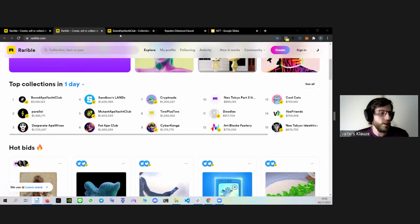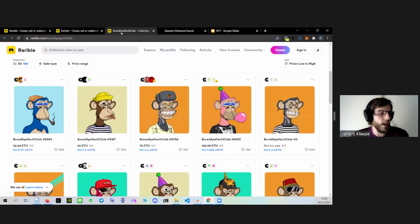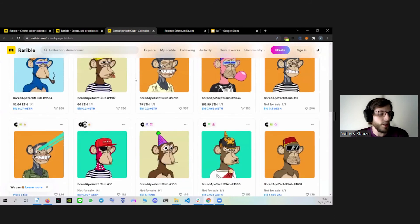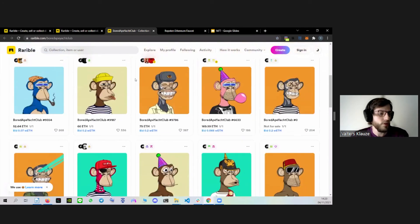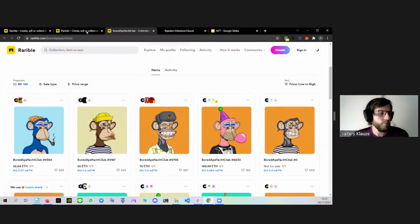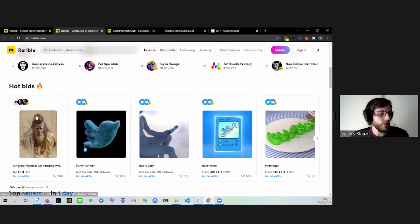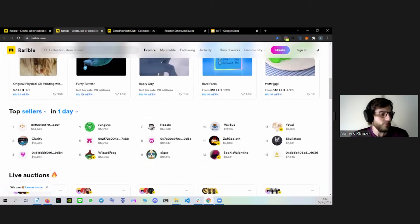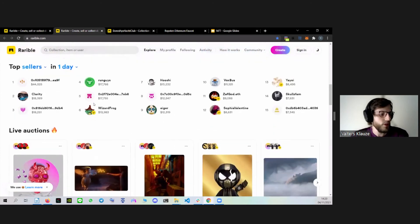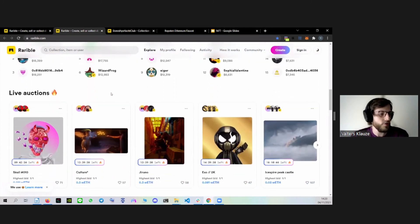Here you can see one example of a collection — there are many different monkeys and each of them has unique characteristics. Then you can see people selling their individual NFTs, then top sellers, and of course live auctions. But let's get to making your own NFT.